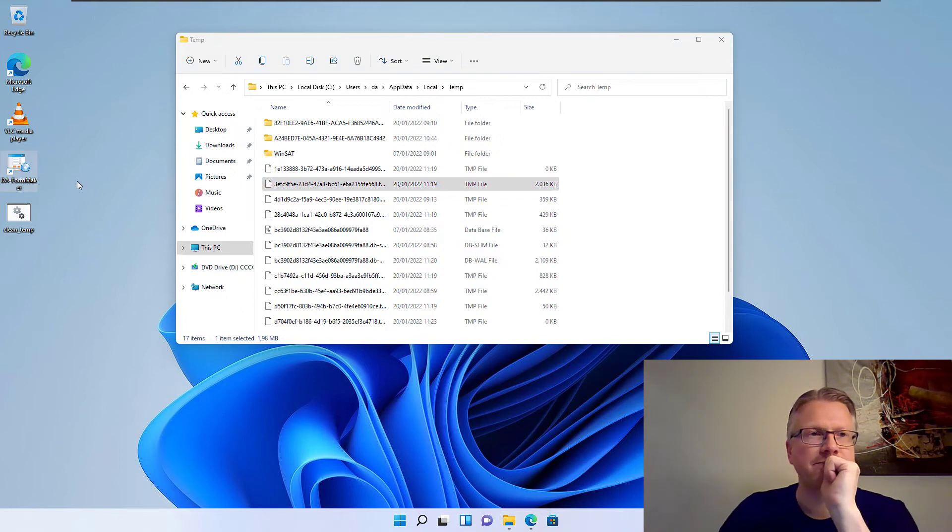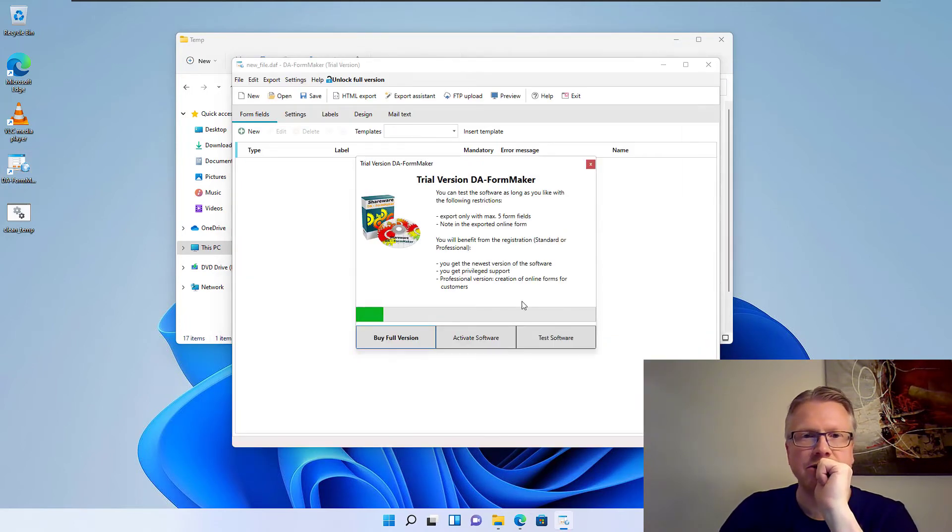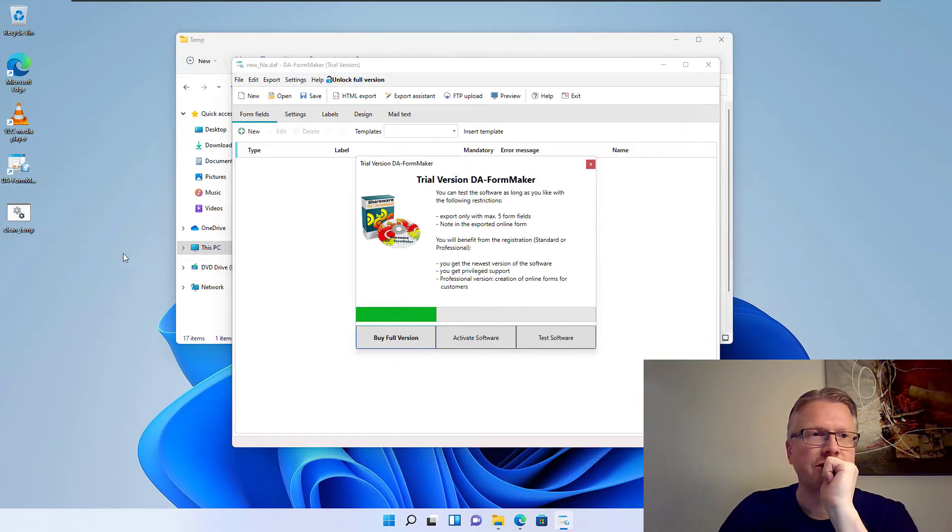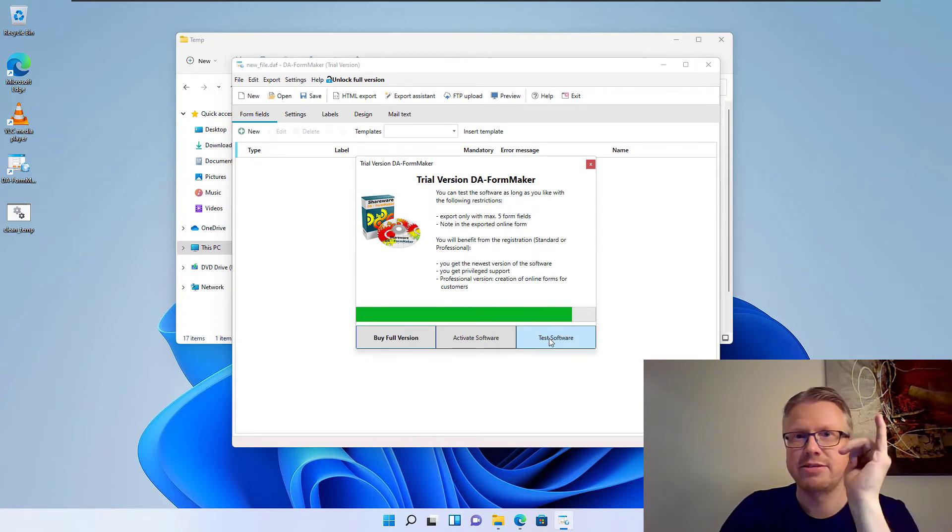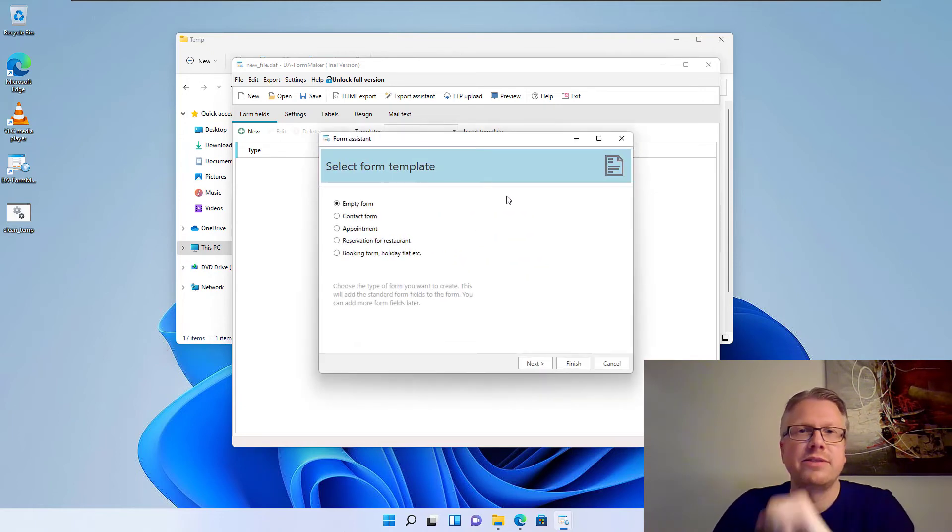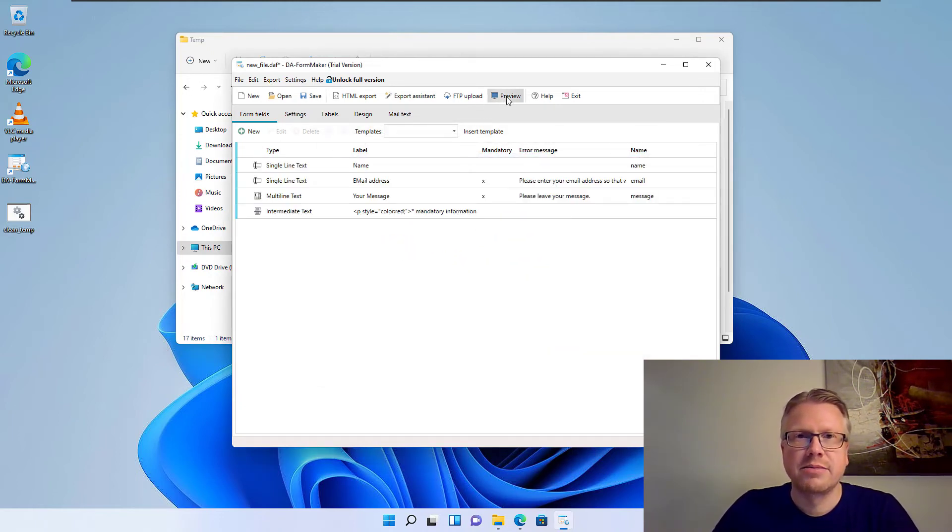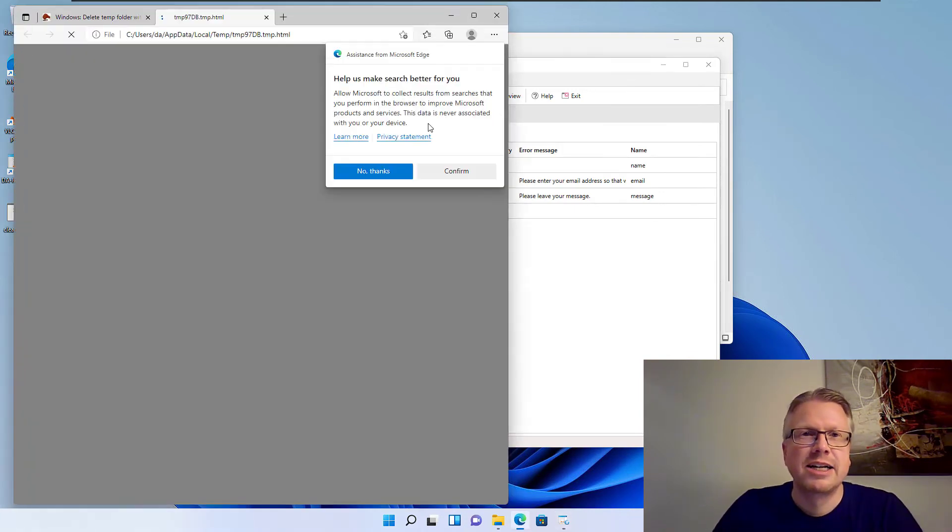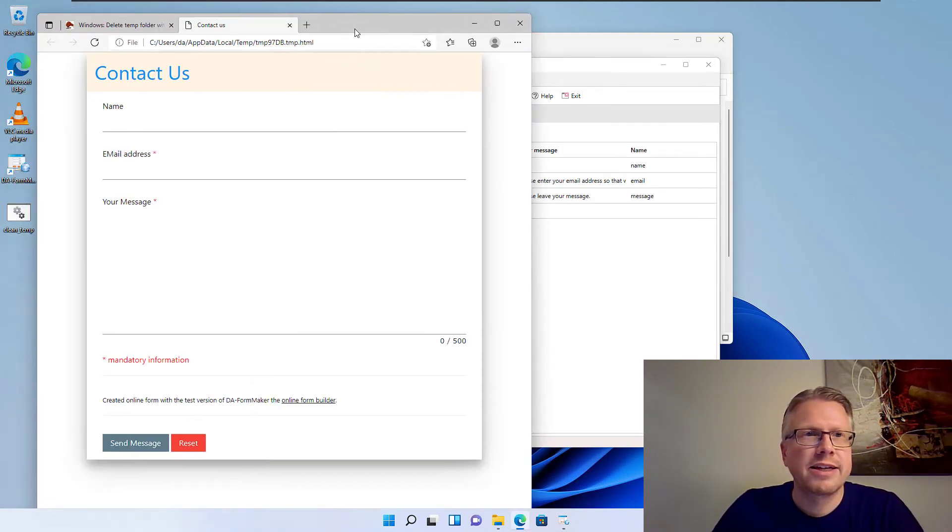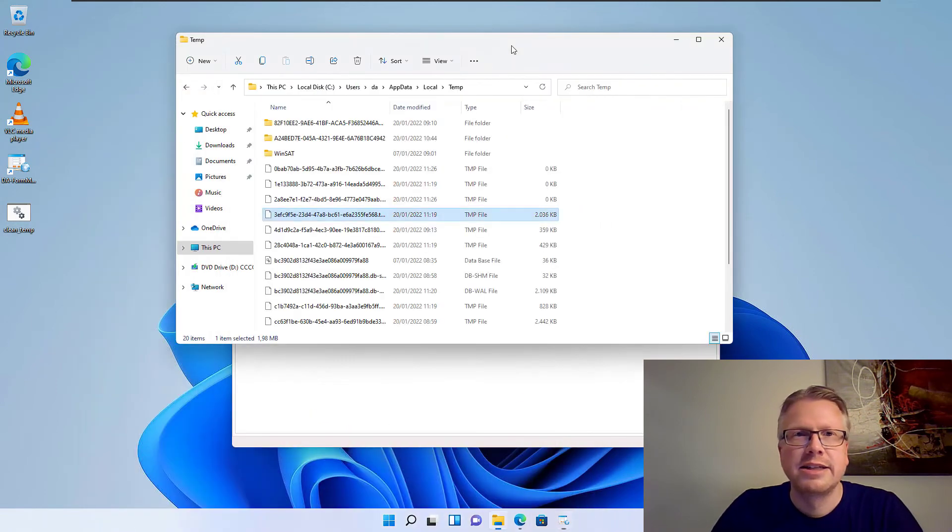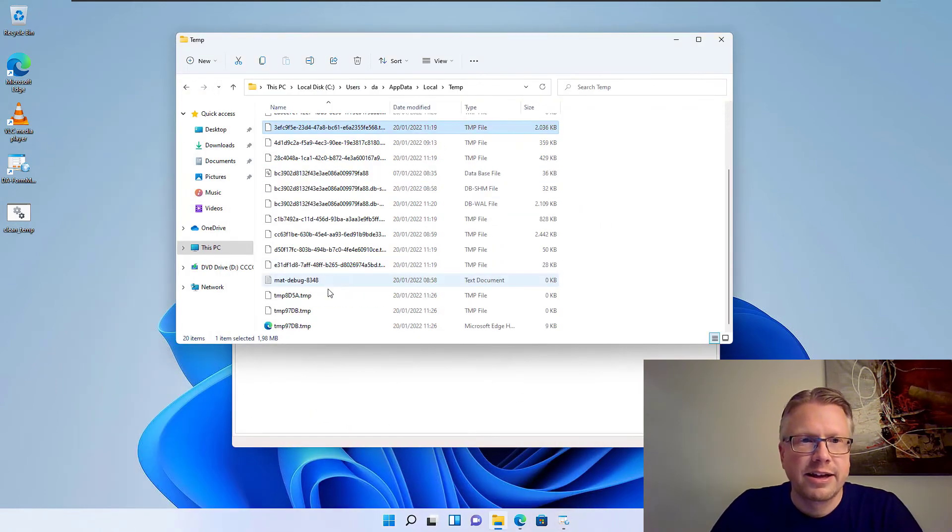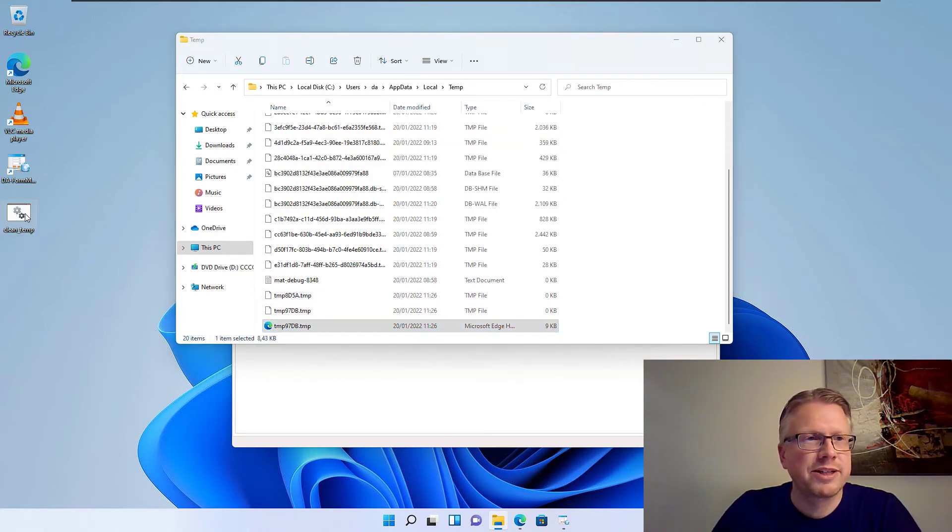But, for example, if we start up our tool here to create a contact form, we will have a look that this file will be deleted. We have to wait here to test the software. Here we go. We create another contact form. Click preview. And we will now have this file here in our folder, temp.html. And here we go. This is our file, which was generated by our software.